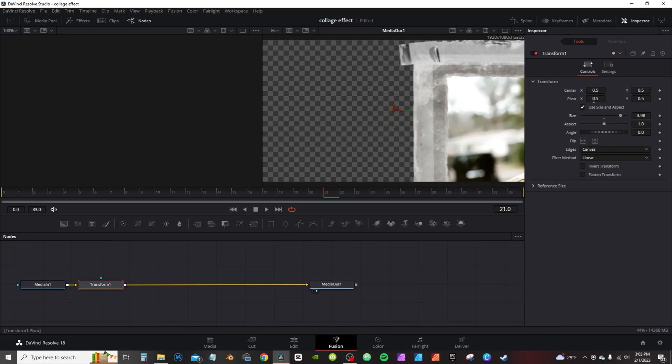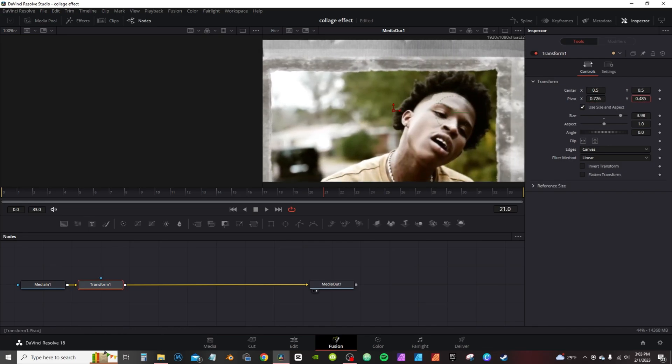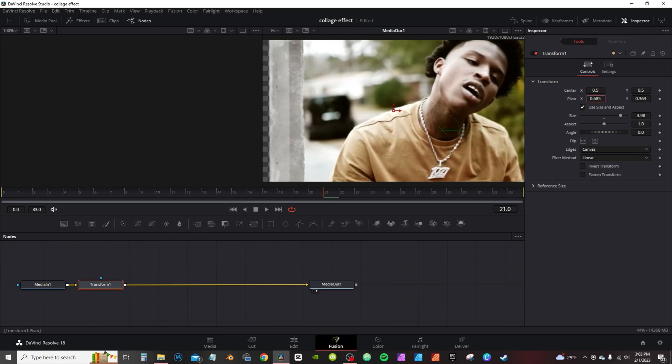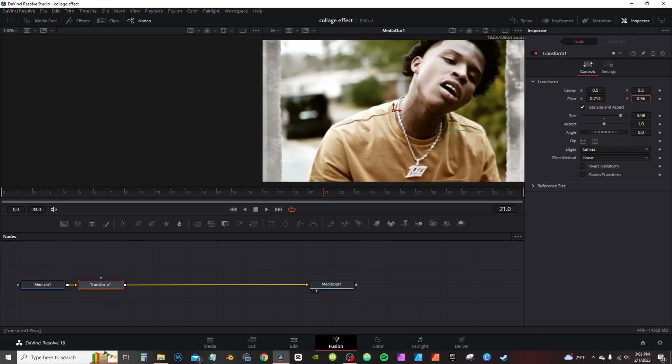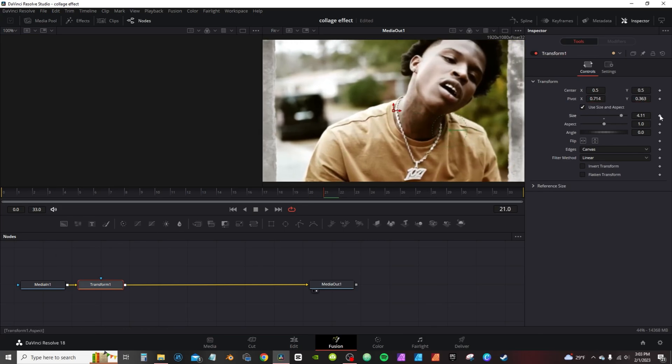So I'm gonna change this pivot to about the center of the frame. I'm gonna make sure to set a keyframe.